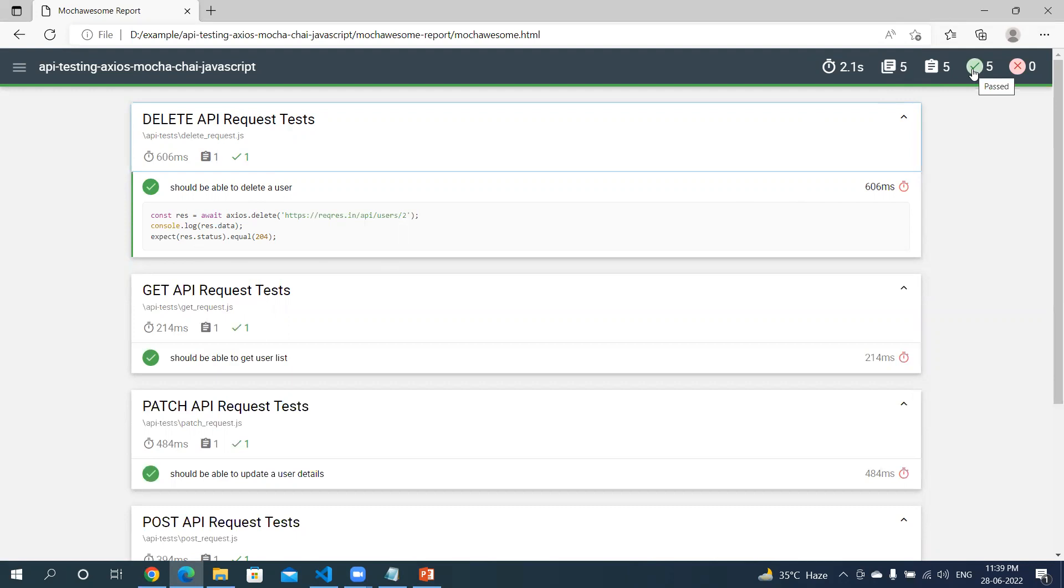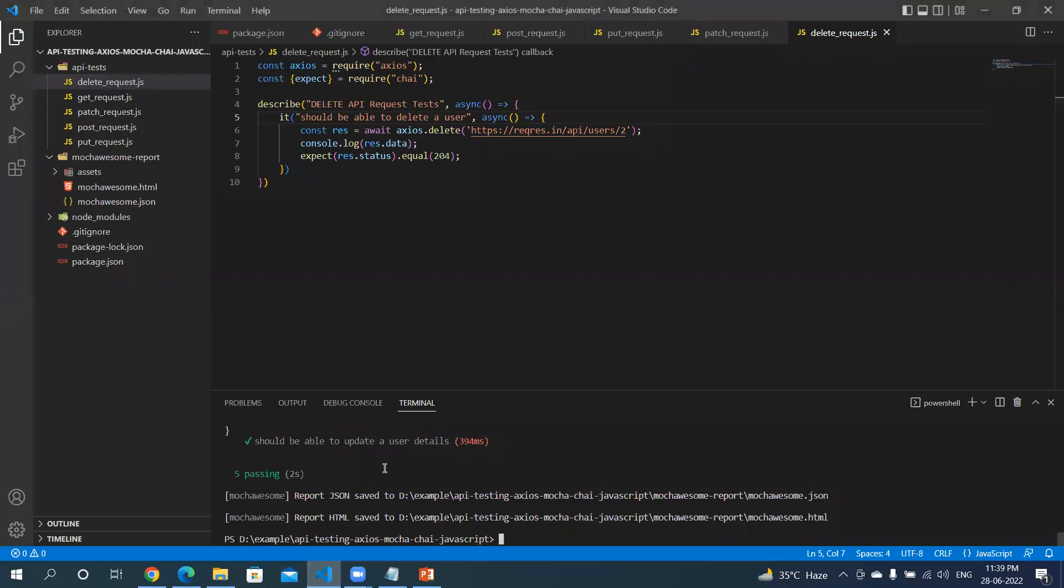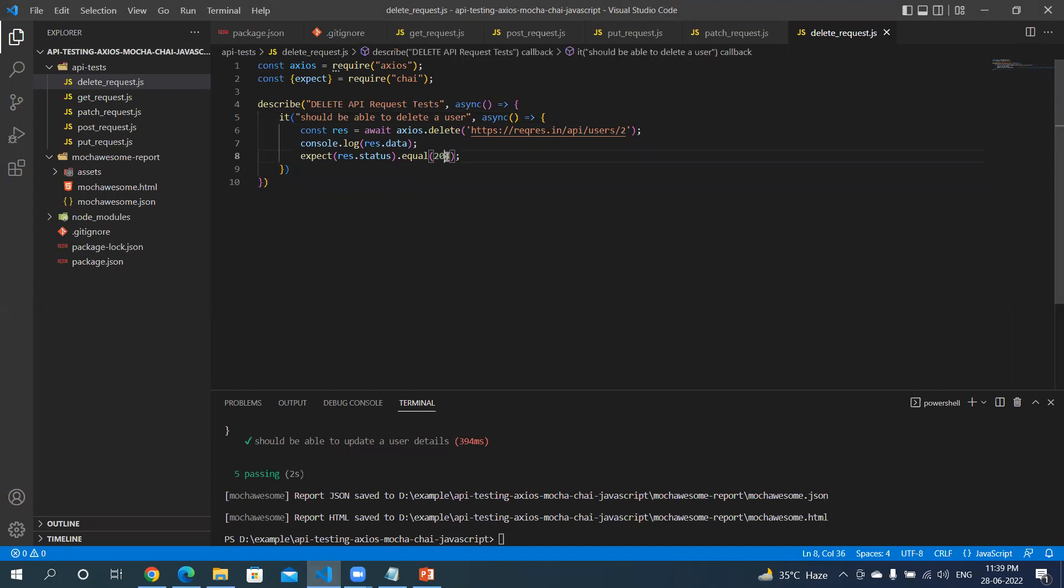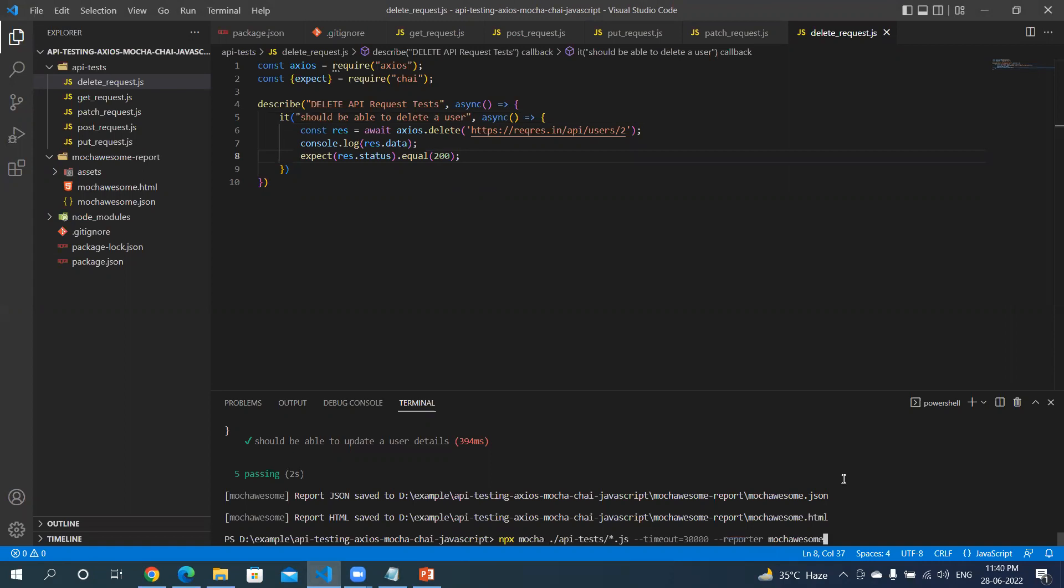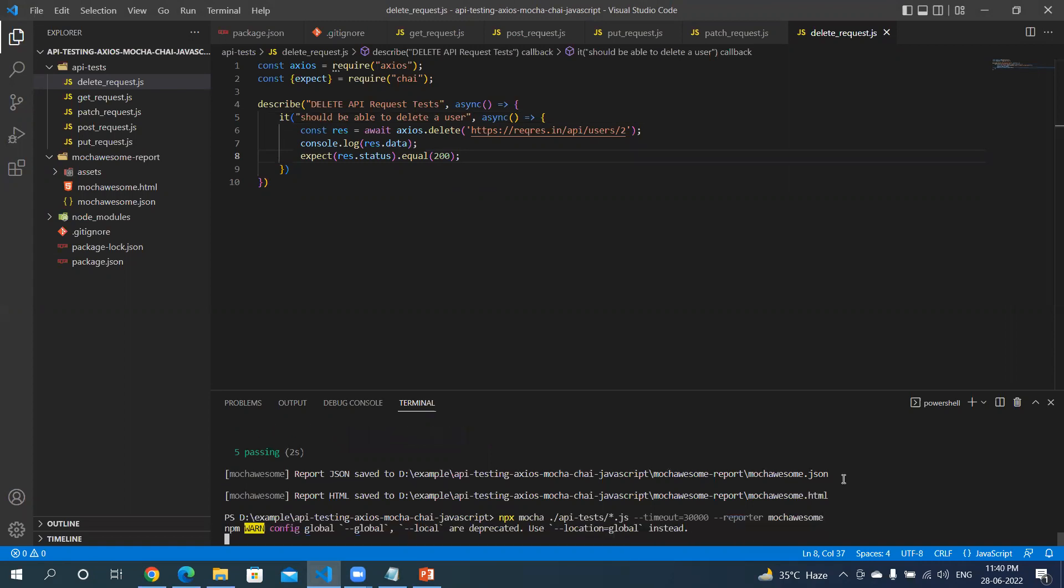Let me deliberately fail one of the tests and see if it generates the report correctly. In the delete request, let me change this status code from 204 to 200 and regenerate the report. Let's see if this one test is reported as failed or not.